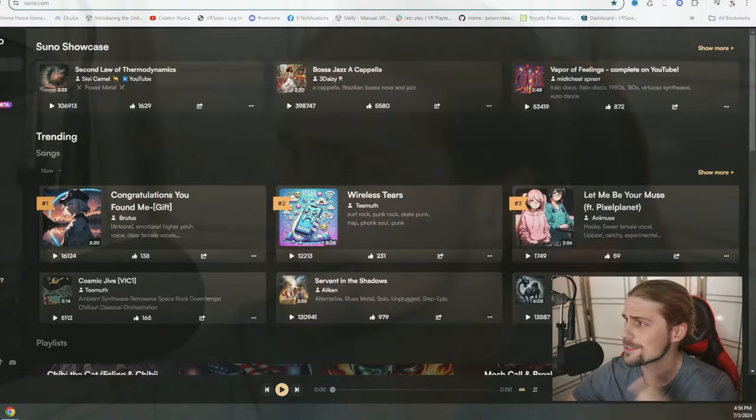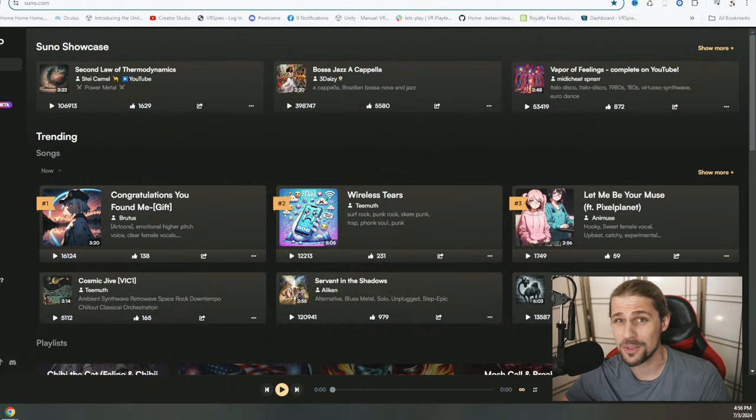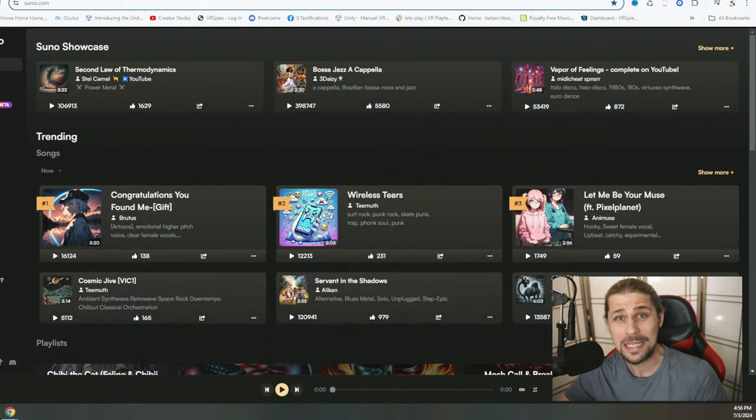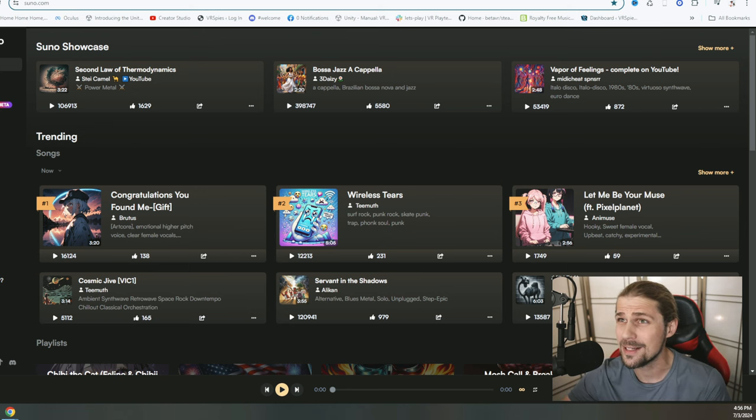Today, we're going to be jumping into the world of AI music generation, suno.com. This is a music creation tool that I've been using, actually, for a while now, even more so lately because of the 3.5 update.